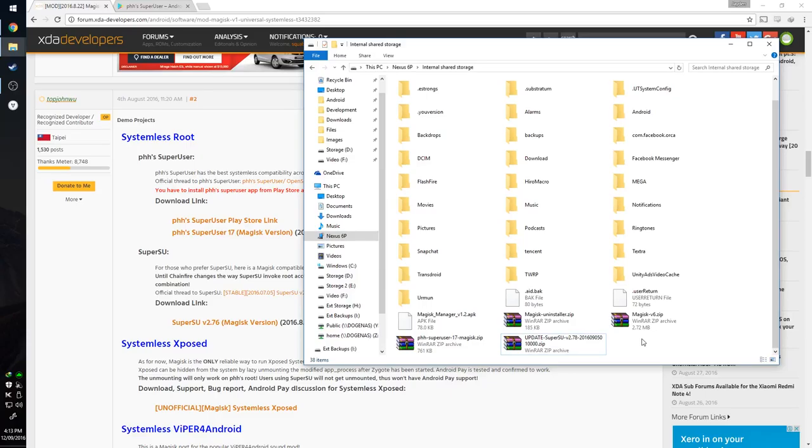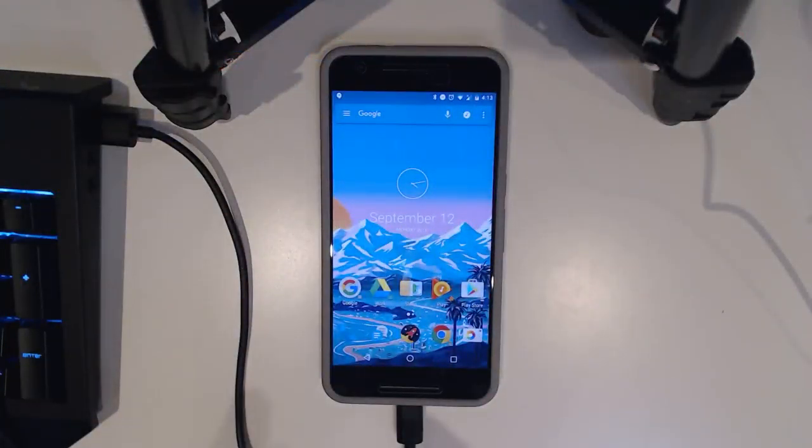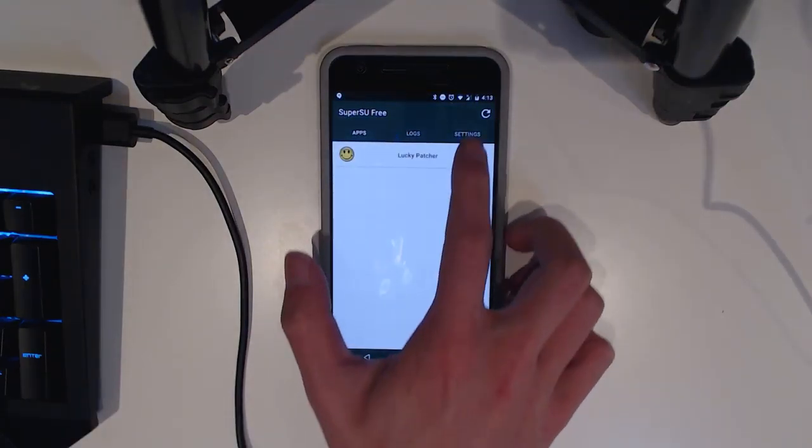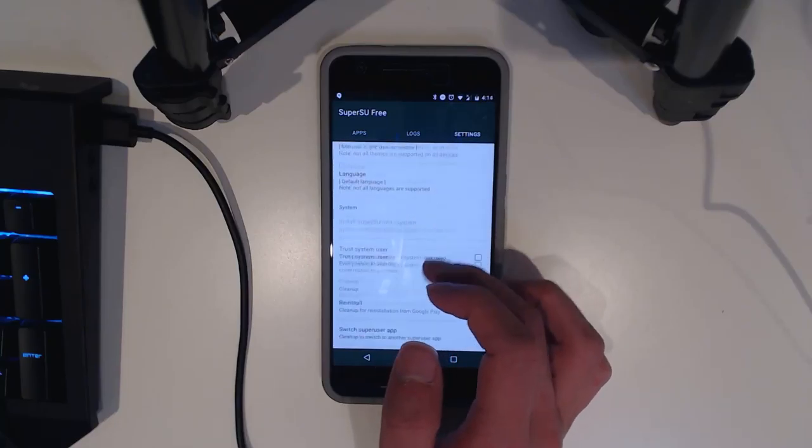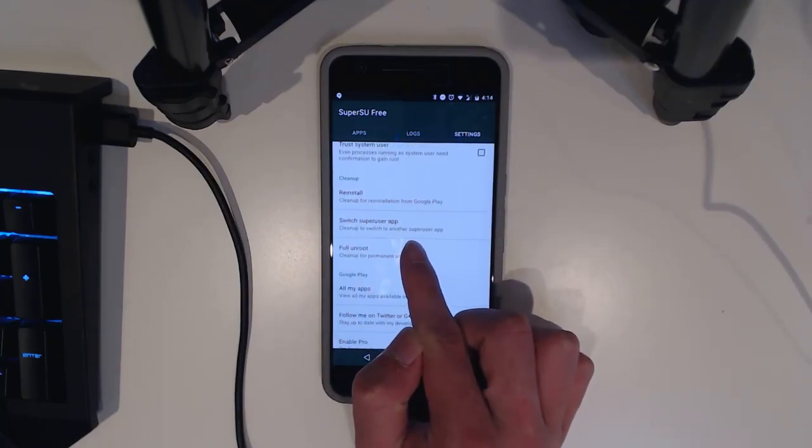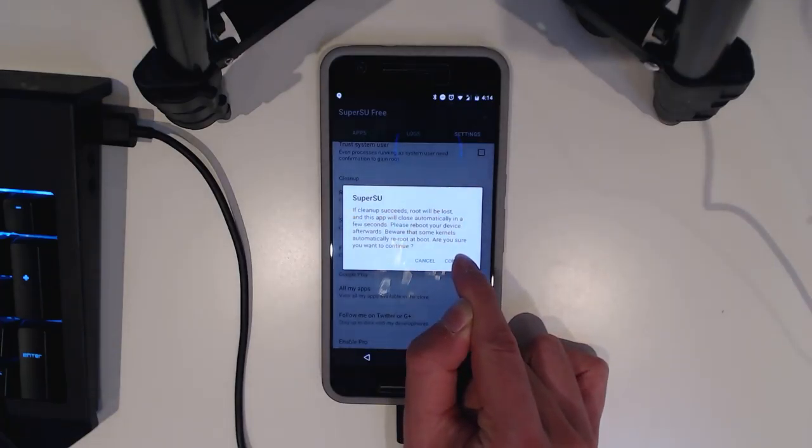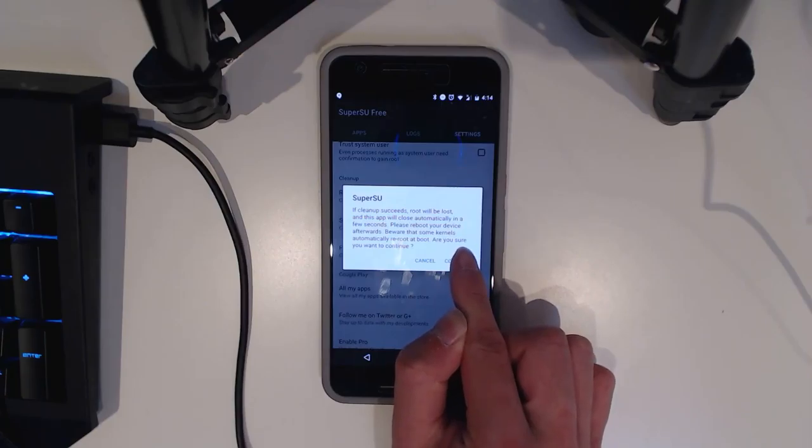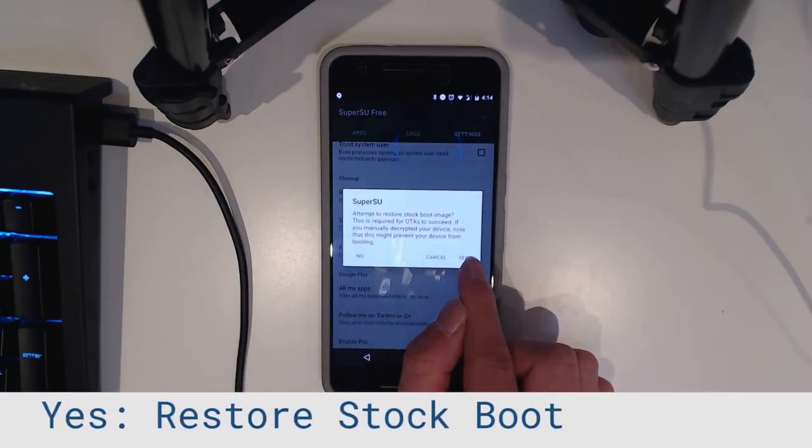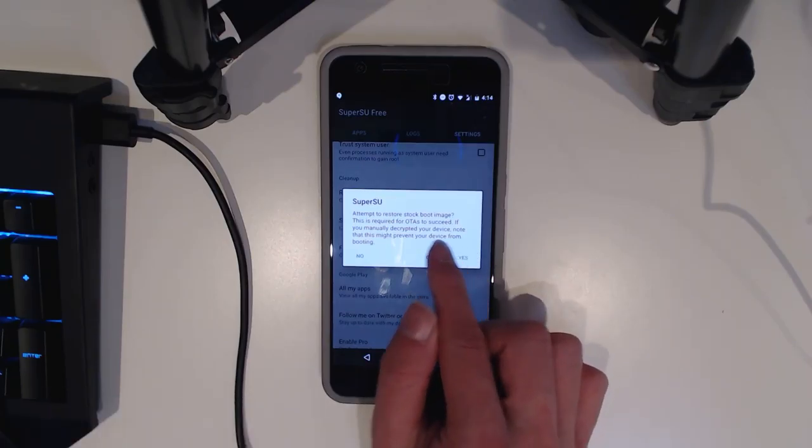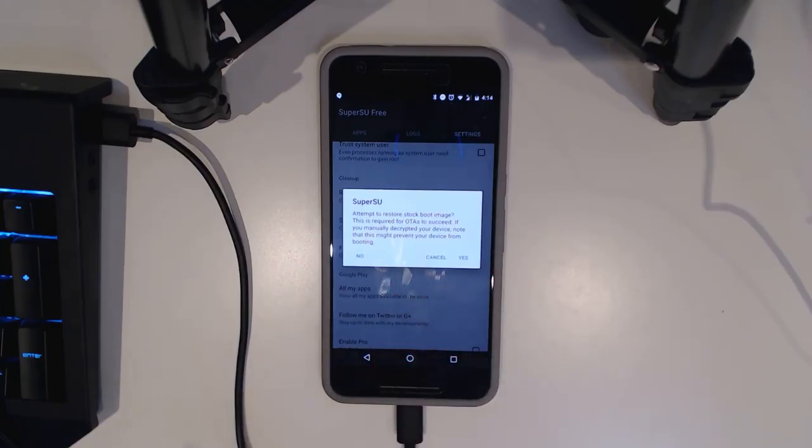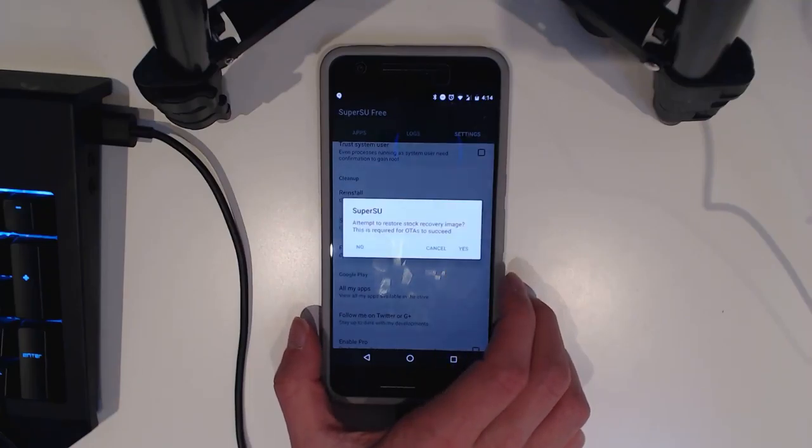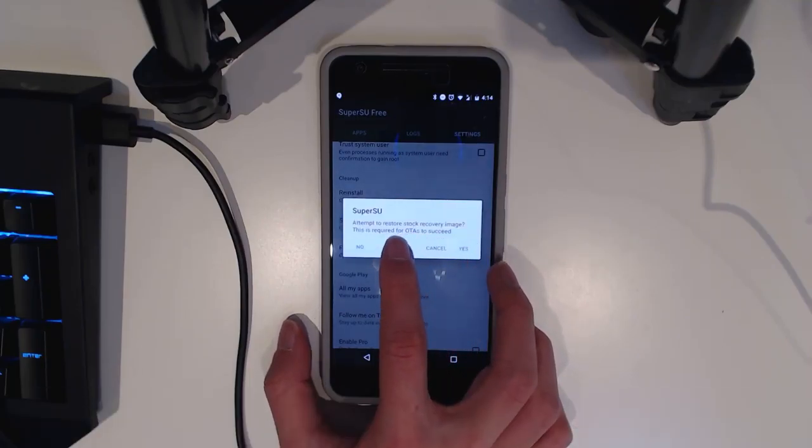Once you have that installed, we're going to uninstall SuperSU and that will be easier than you think. All we need to do is go to the SuperSU app. We're going to tap on the settings tab and we're going to scroll down all the way to full unroot near where it says cleanup. We're going to tap on that and hit continue. We're going to lose root access and it's going to uninstall this app. It's telling you that some kernels may reroute at boot. We're going to hit yes and we're also going to hit yes to attempt to restore the stock boot image which is what we need. This will, if you have a modified boot image, may re-encrypt your data partition. We're going to hit yes.